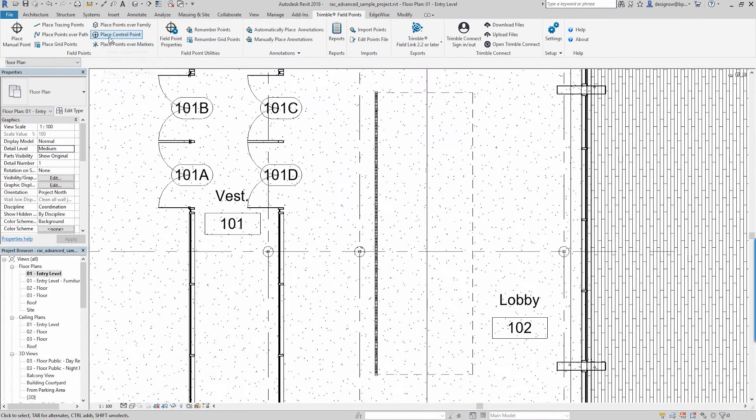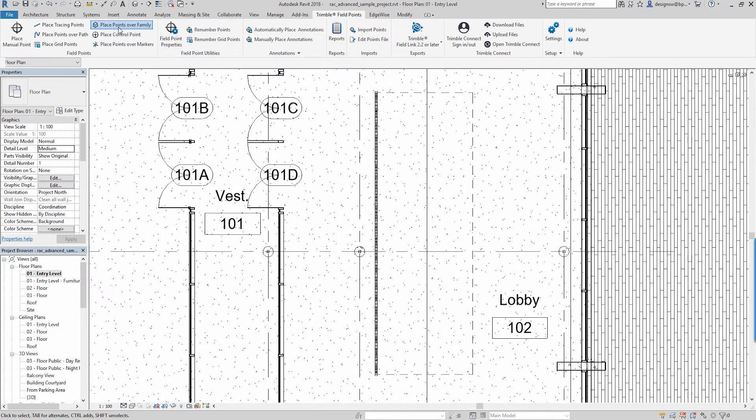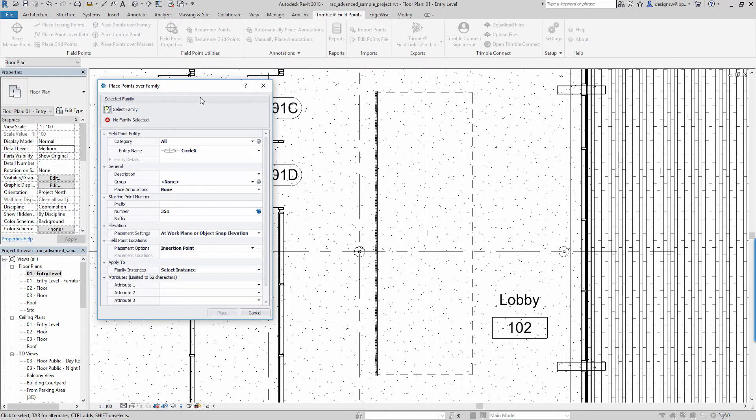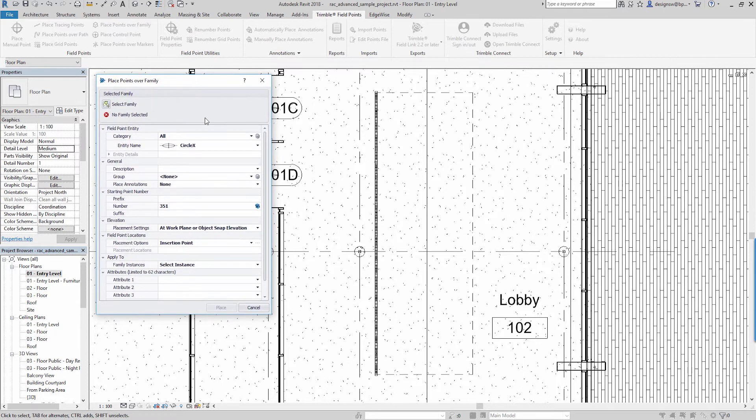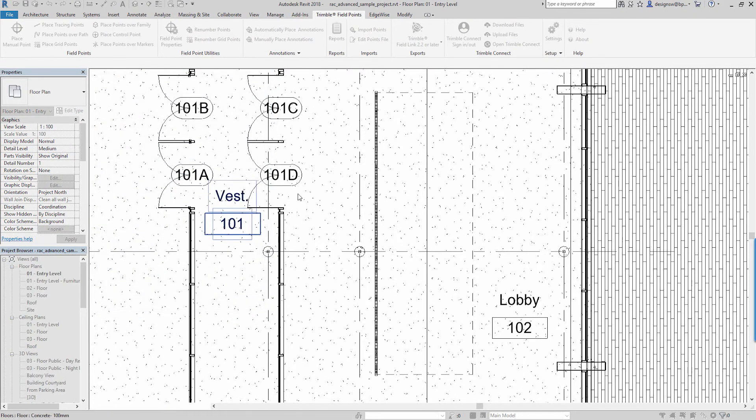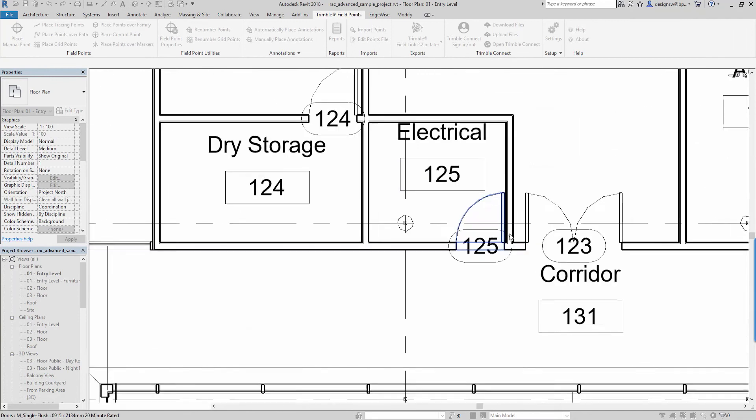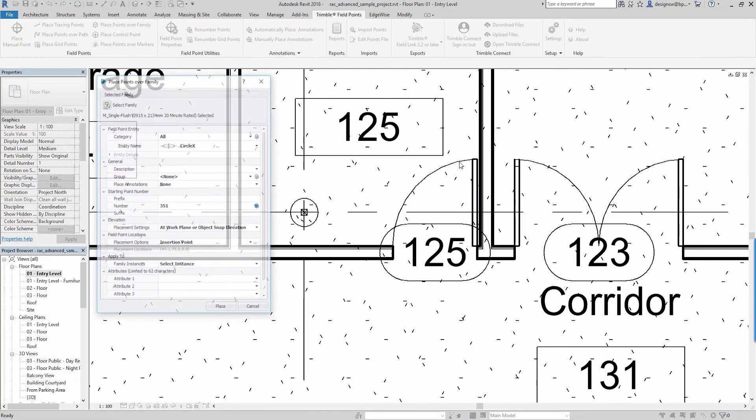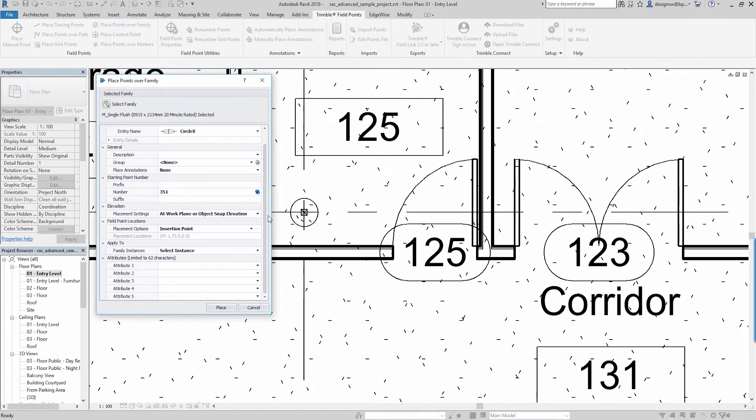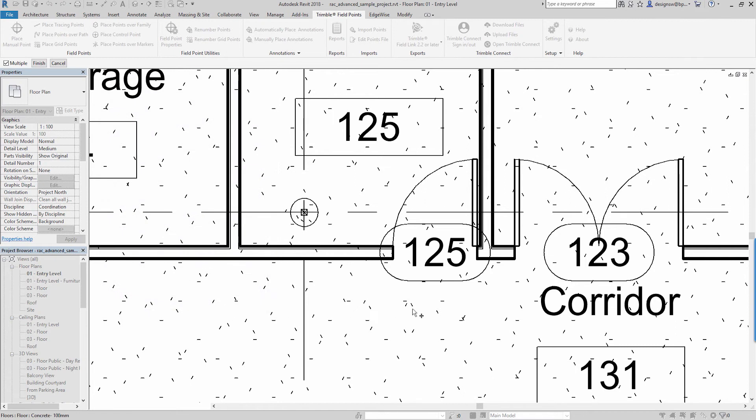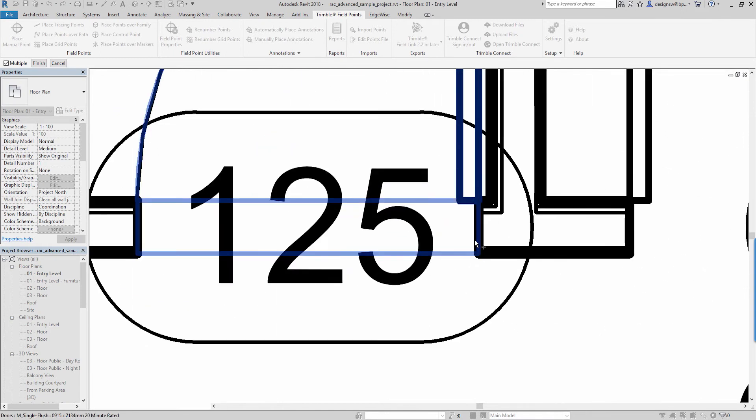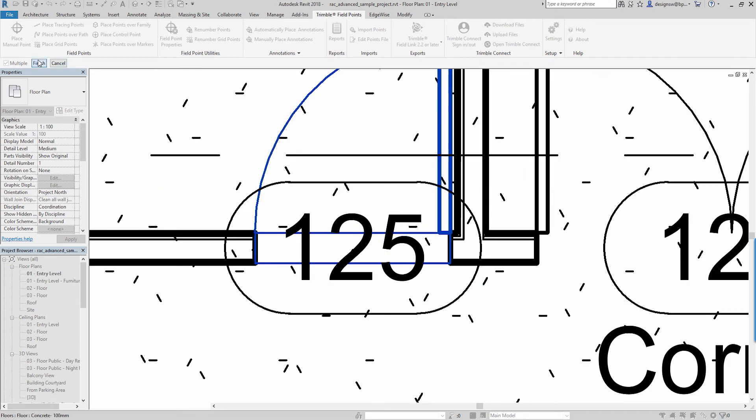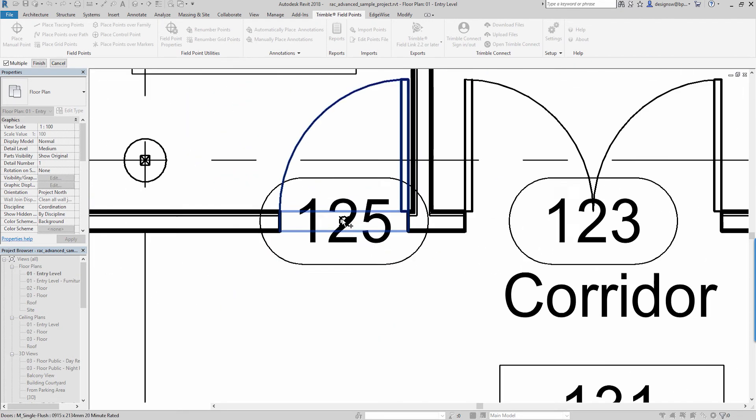Let's go to the next step here, we can place points over a family. If you're familiar with how families work within Revit or just blocks in AutoCAD this can be a very beneficial data entry. So I can select a family and let's come over here and just use one of these single doors. So it's actually telling me the family that I'm going to place this over and I'm going to now just place it over the insertion point, click place. This is telling you what the insertion point is and then finish. That's the insertion point for that door.